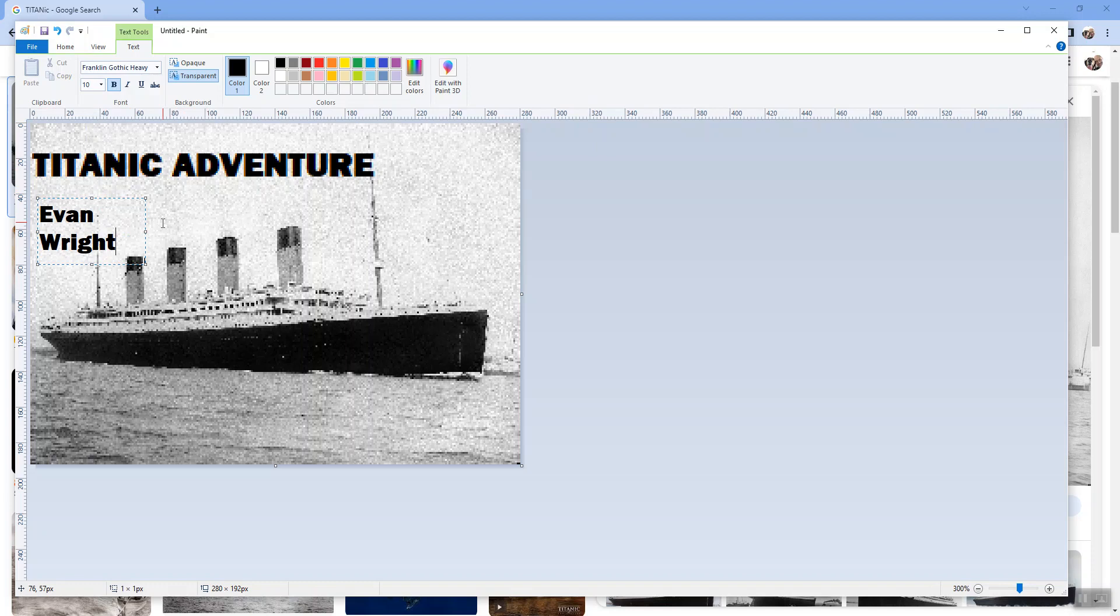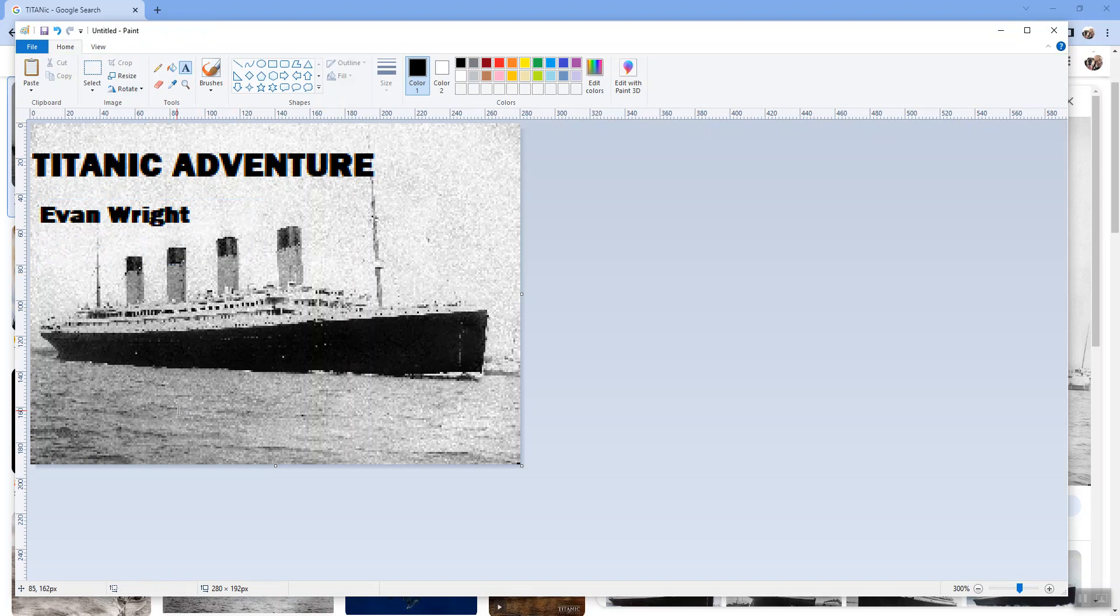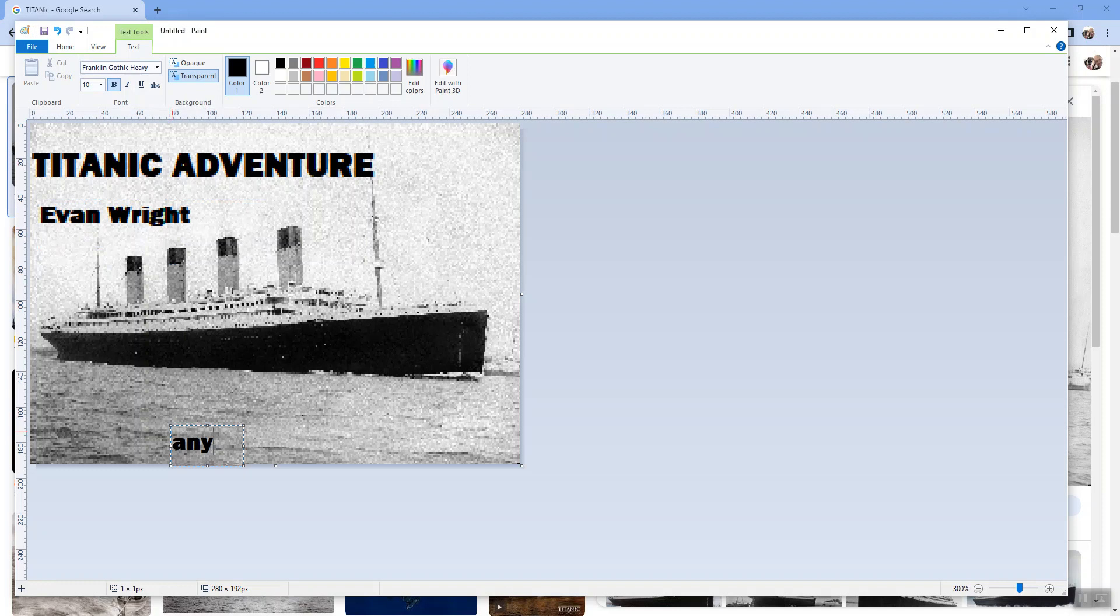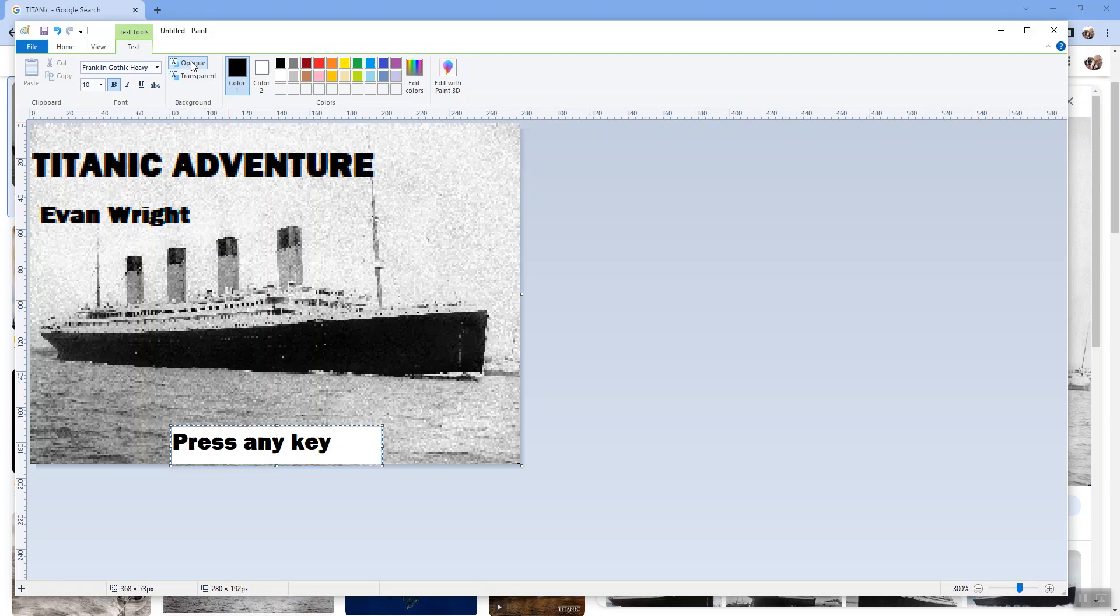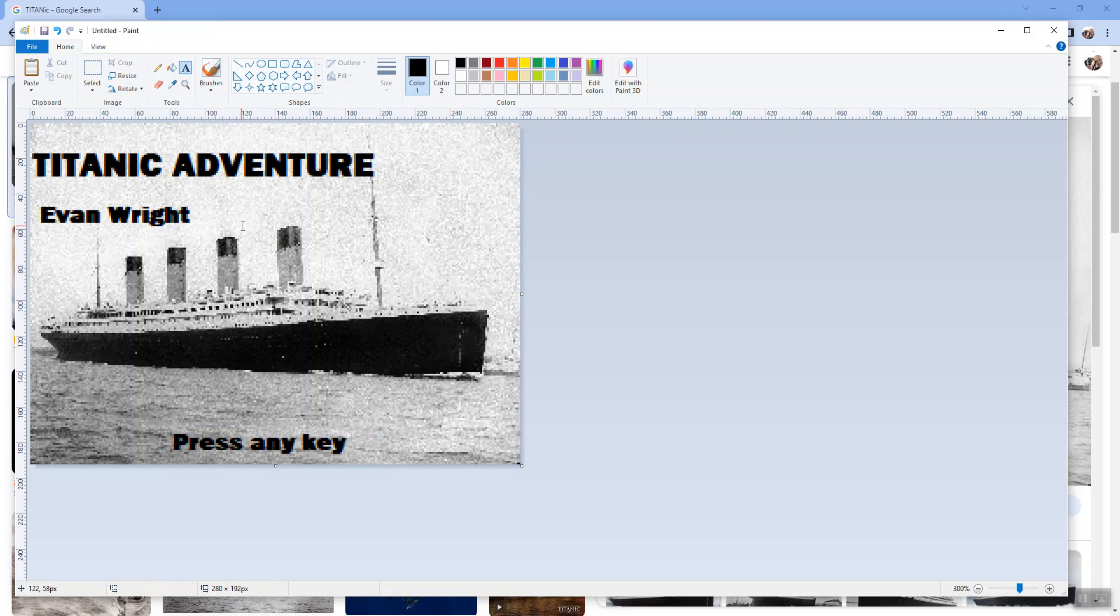And down here we probably want a press any key. That box is not wide enough so I'm just gonna make it wider like that. If you want the background to be opaque you can just click on the little opaque button right there, you can switch between opaque and transparent.